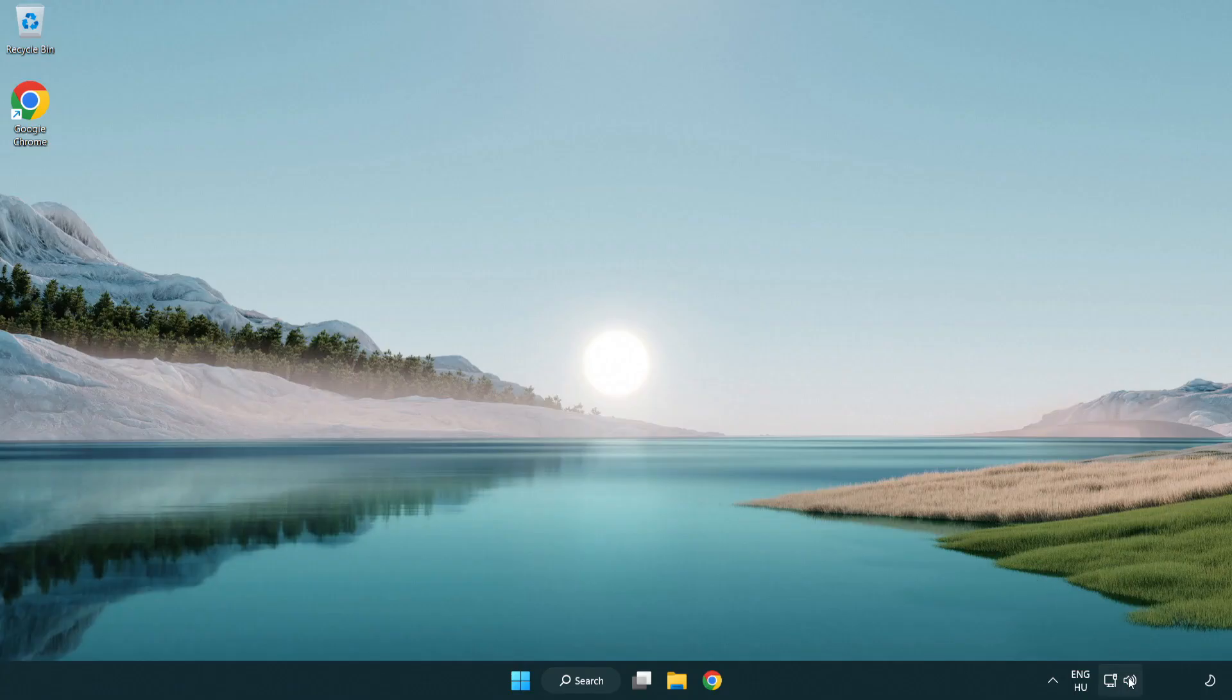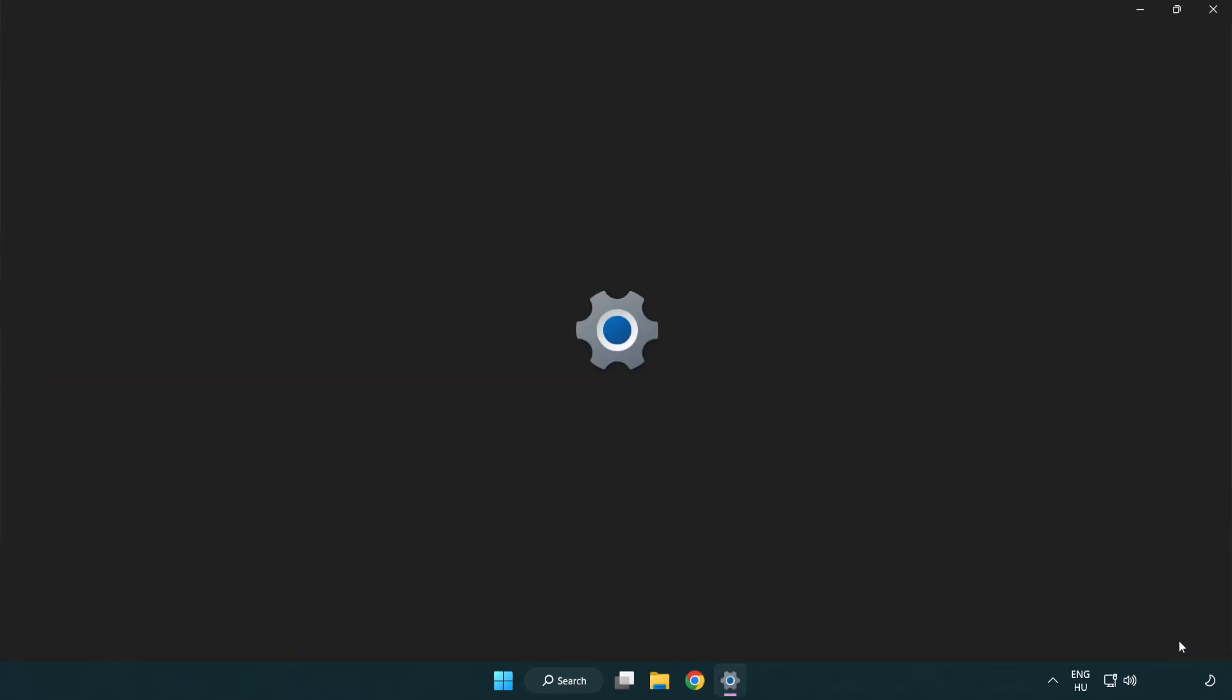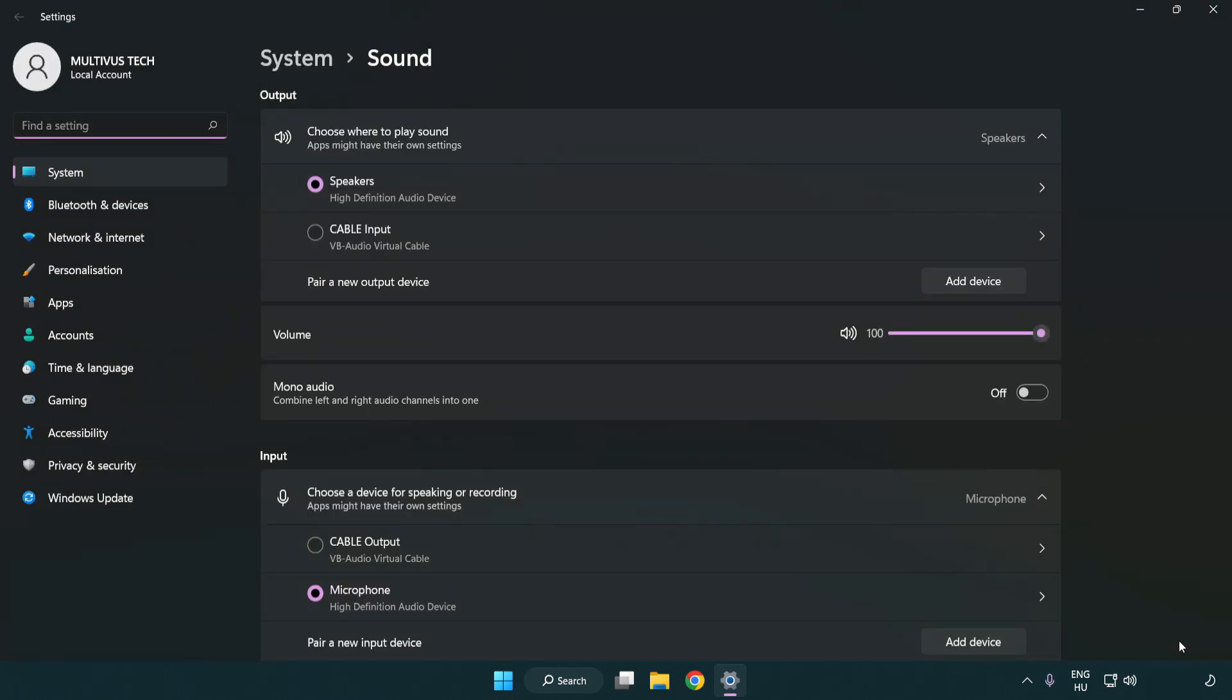Right click sound, click sound settings. Check volume.